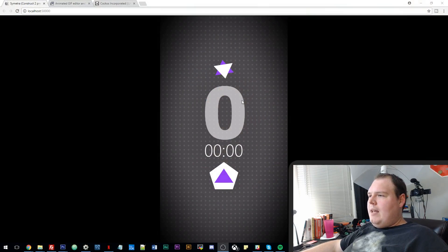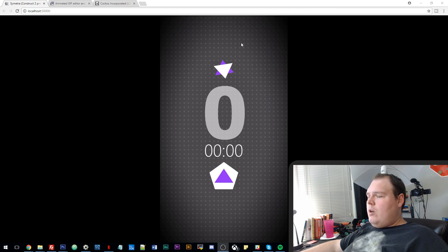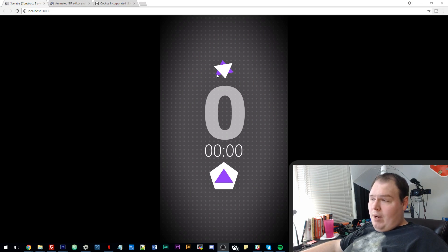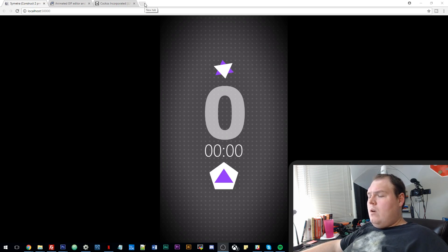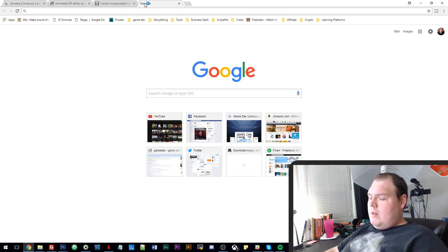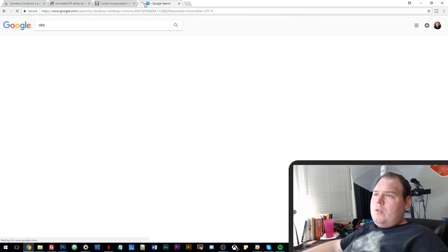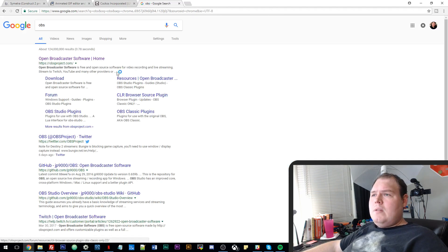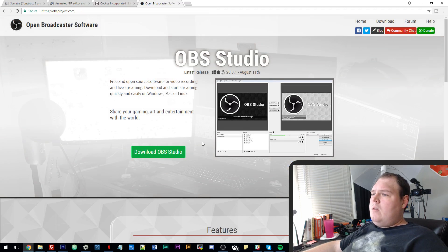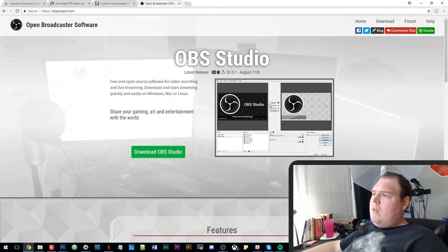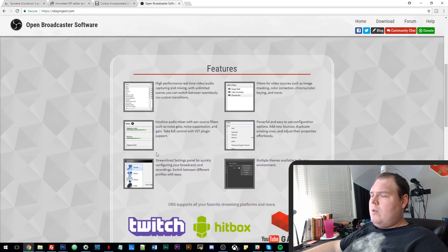So here we have my game Symmetra waiting to be played. If I wanted to create a GIF, one of my processes for doing this is a software called OBS. And if you just Google OBS, you'll find obsproject.com. This link will be down in the description. This is a Windows-only program, I believe. I don't believe there's a Mac version.